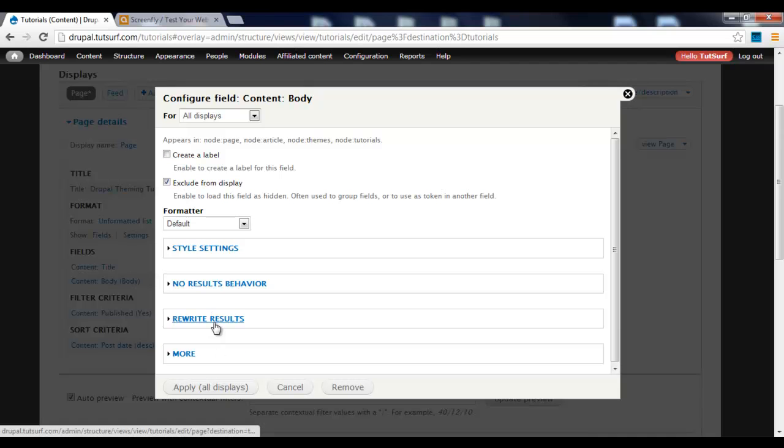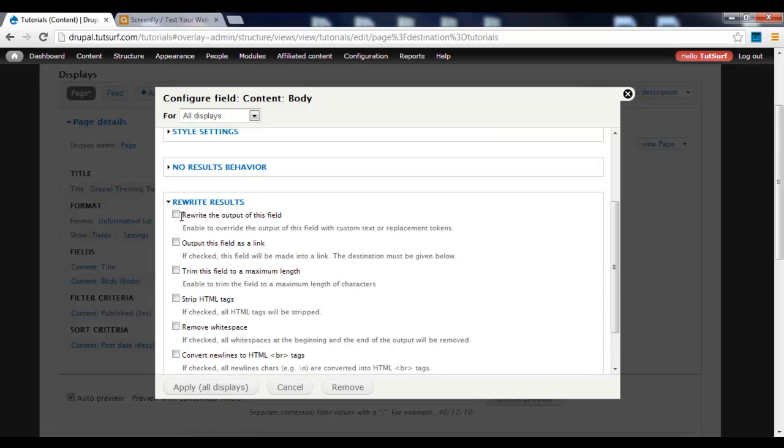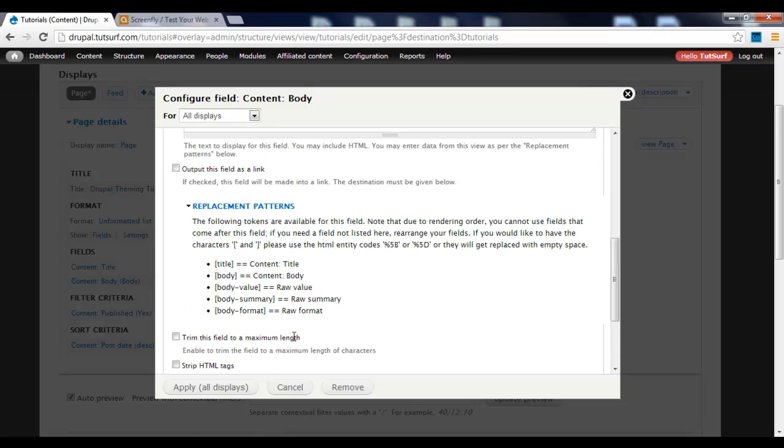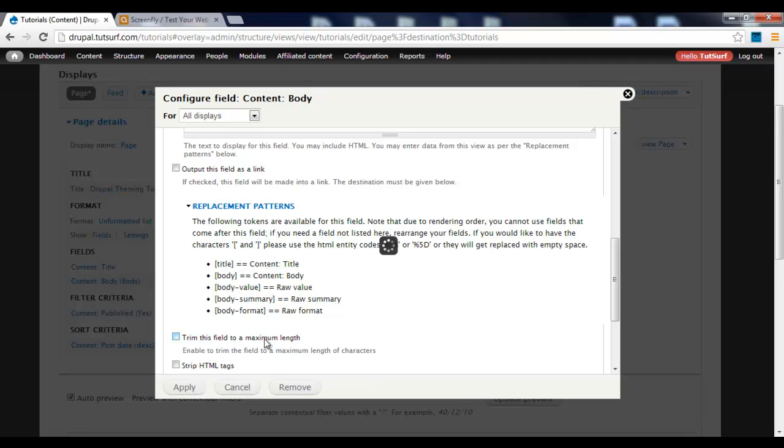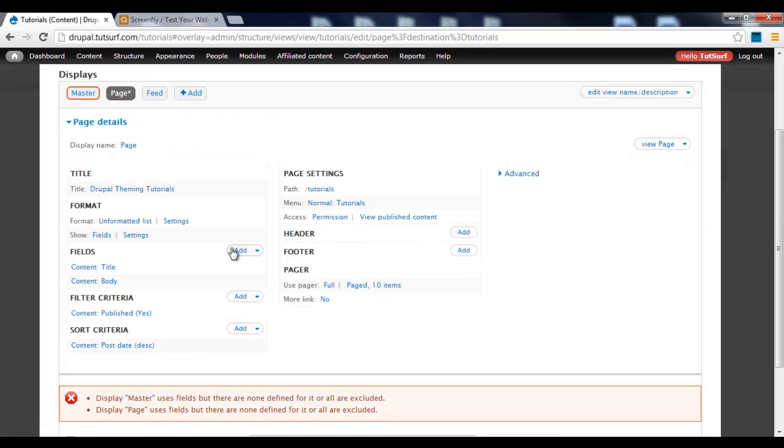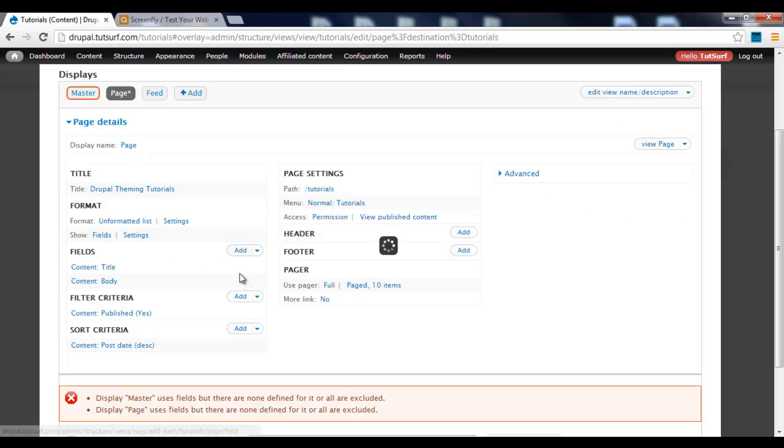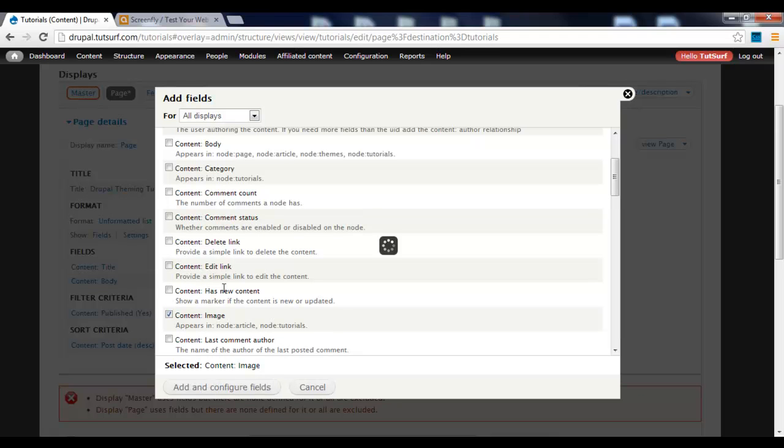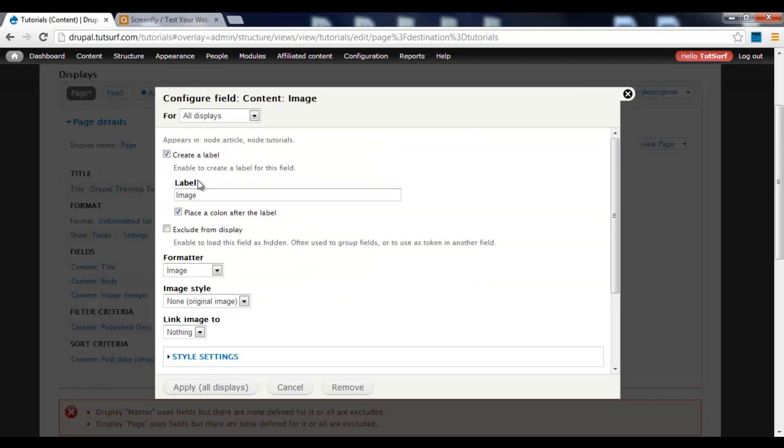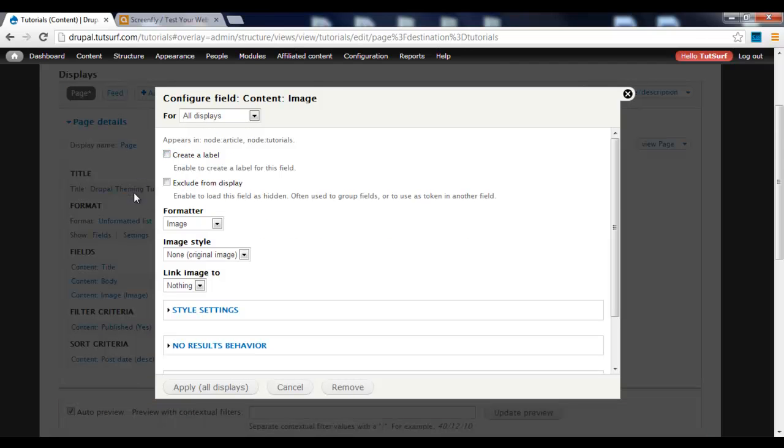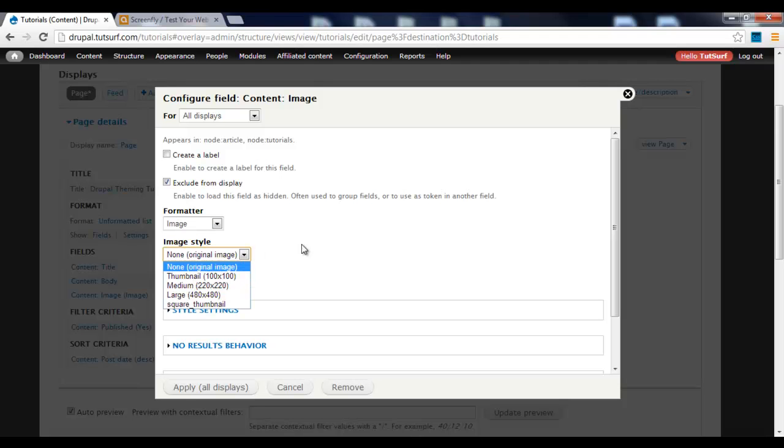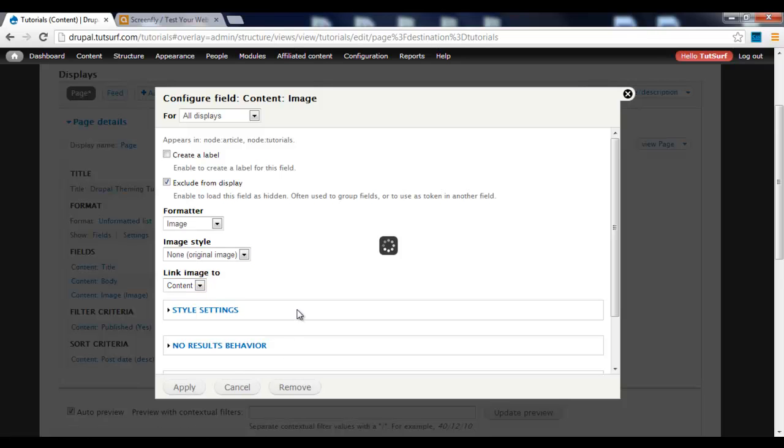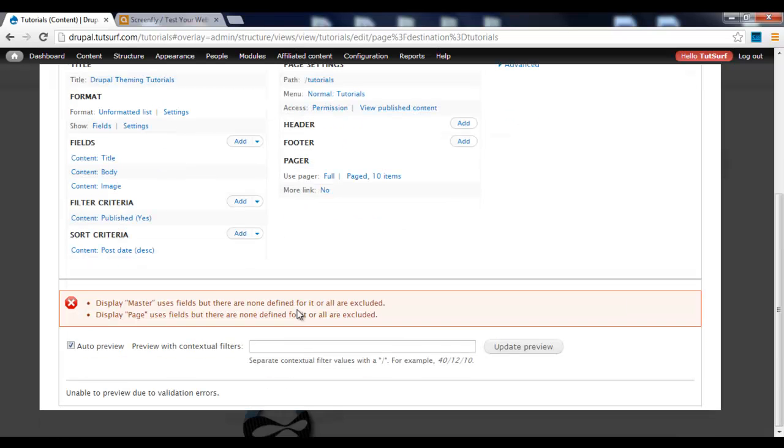I'm going to show you something. We go to Rewrite Output of this field, click on Replacement Patterns. We can see we've got the Title field and the Body field. We want the Image field too. We click on Add, find the Image field Content Image, click Apply. Then we uncheck Create Label and check Exclude from Display. For Link to Image, we want to choose Content and click Apply.